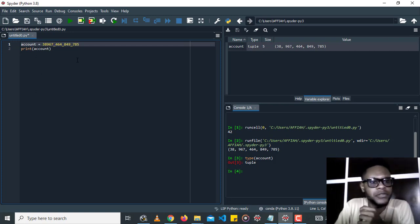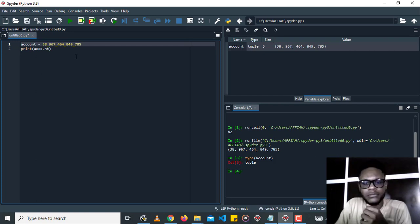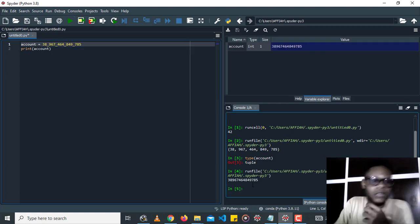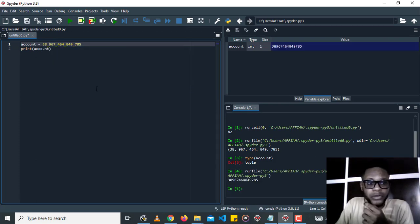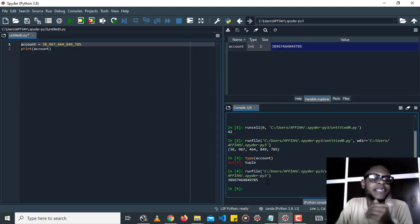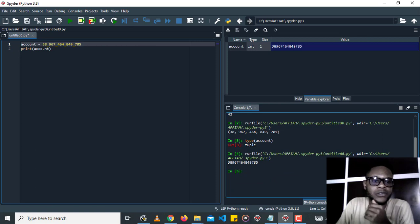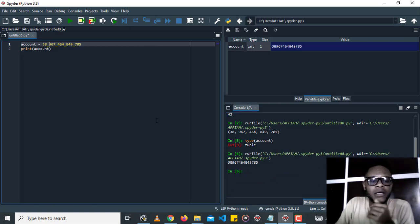And run this again. Now this is more readable. From the output we can see that Python completely ignores the underscores.